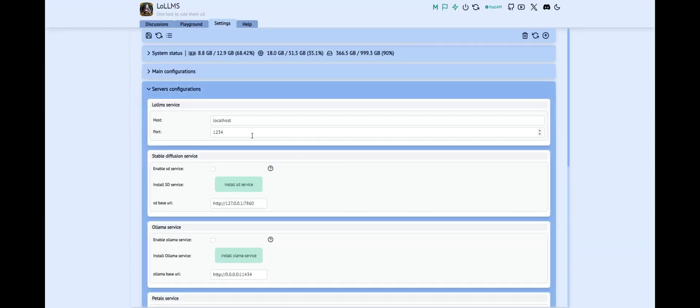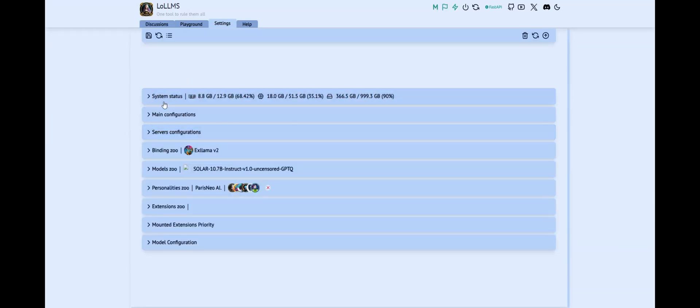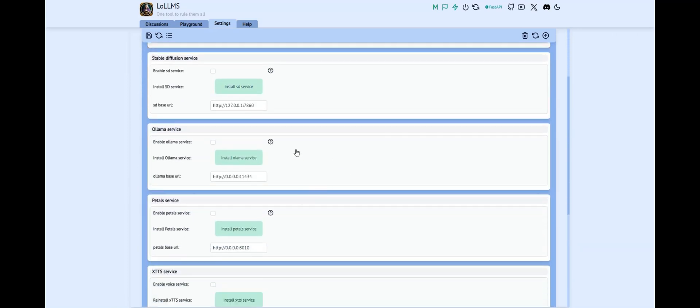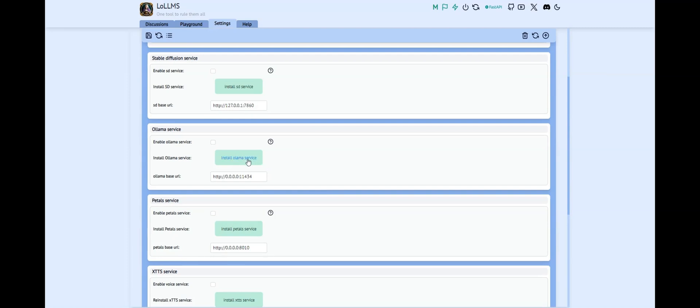First, go to Server's Configurations on the Settings and press the Install Ollama Service button. This will install Ollama. If you are on Windows, it will use WSL as Ollama is not natively supported on Windows.